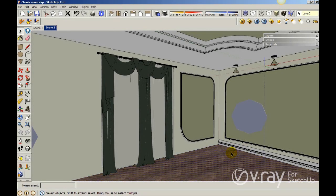Hi guys, this is Fernando. In this video tutorial, I want to show you how to create a curtain — a translucency curtain using a two-side material. I made this small interior and downloaded the curtain from the 3D warehouse. The idea is to add translucency to the curtains. I want to create a render to see what I have right now as my default material, and then we are going to create the two-side material for my curtain.